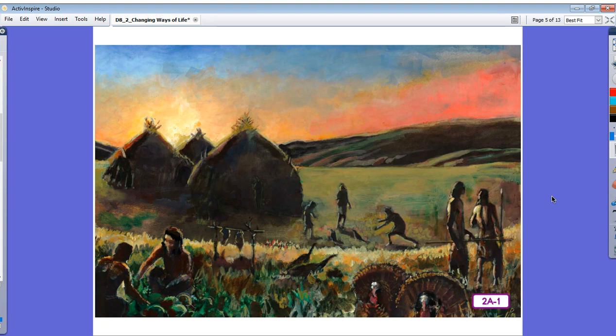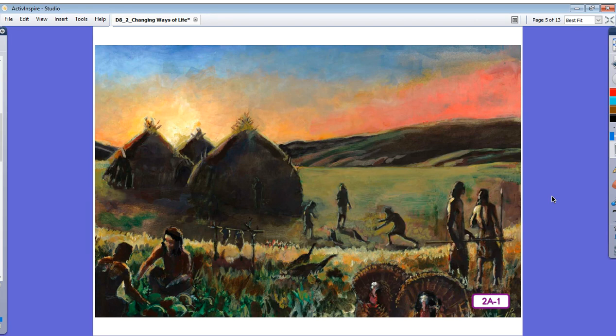They began to plant and harvest crops such as squash, beans, and maize. Farming added to the food supply and allowed some groups of people to have the choice to stay in one place instead of migrating to follow their prey.